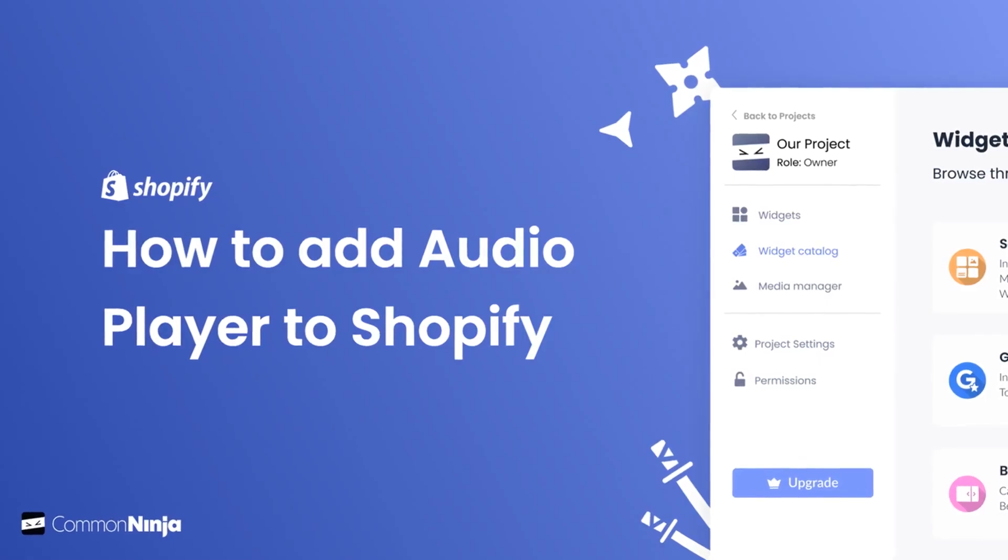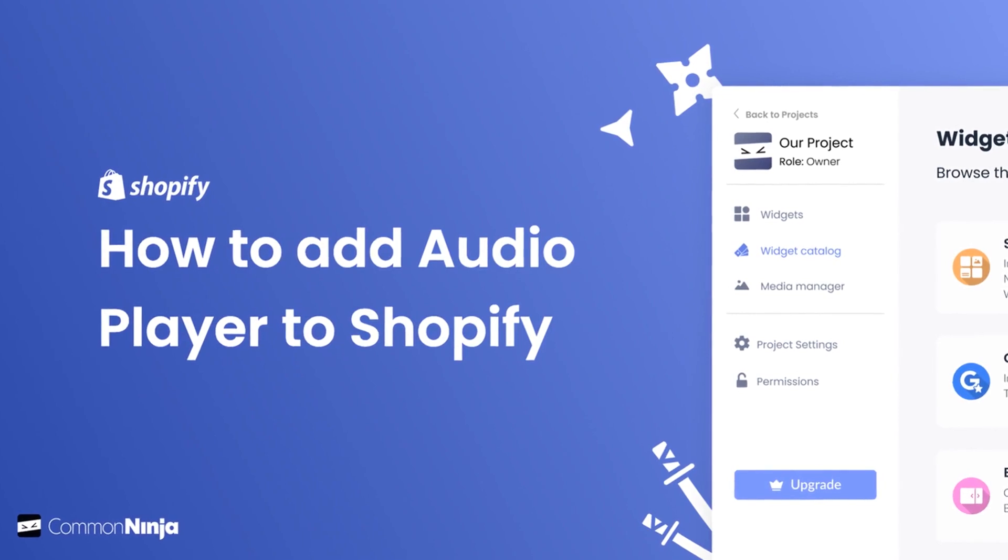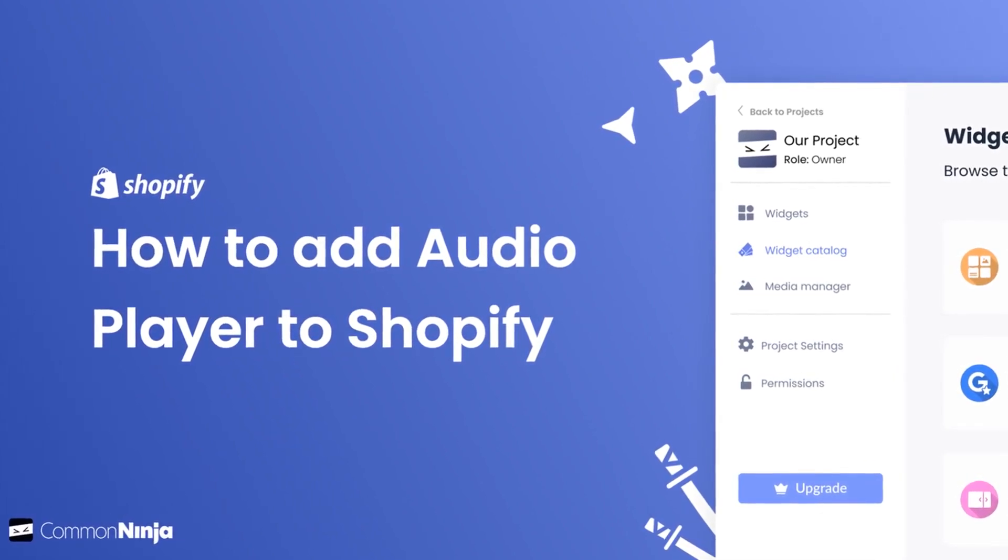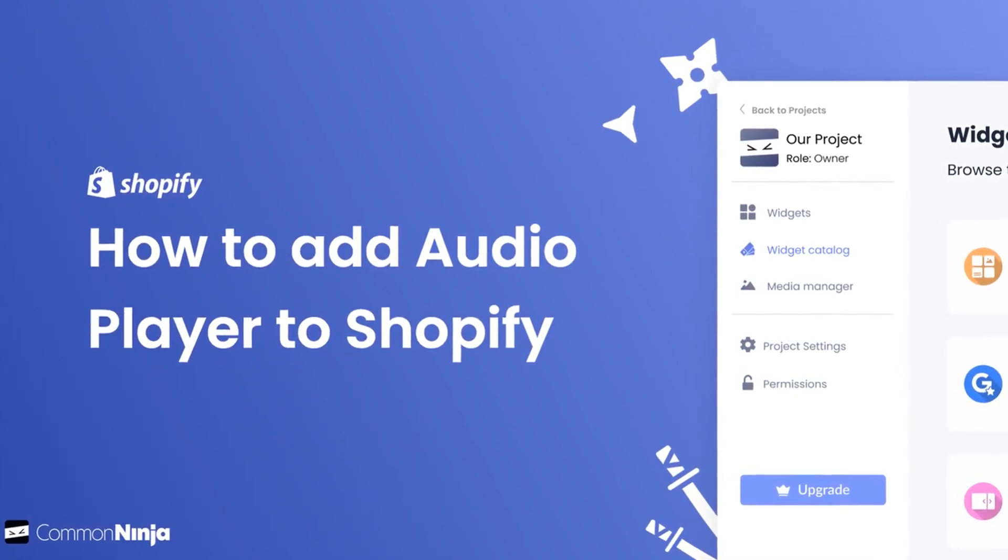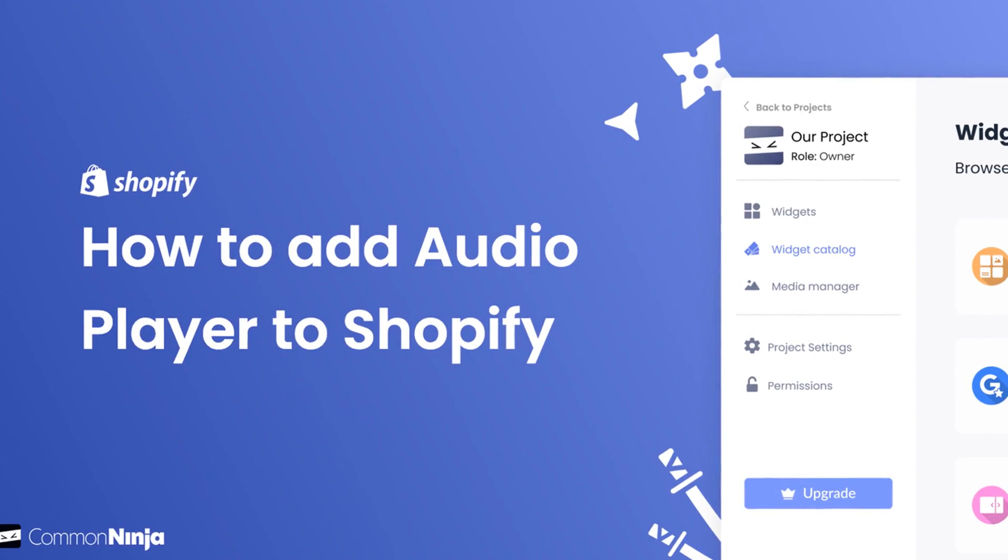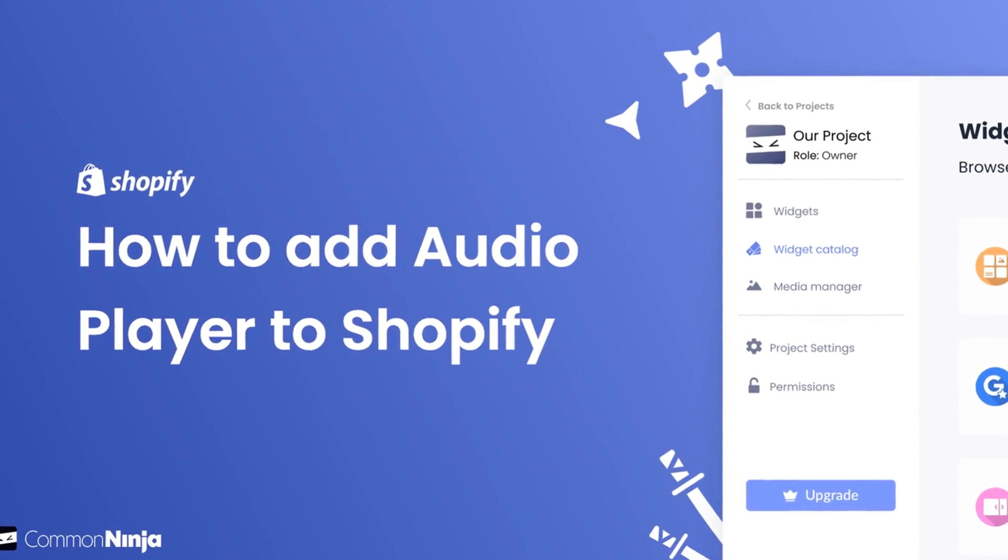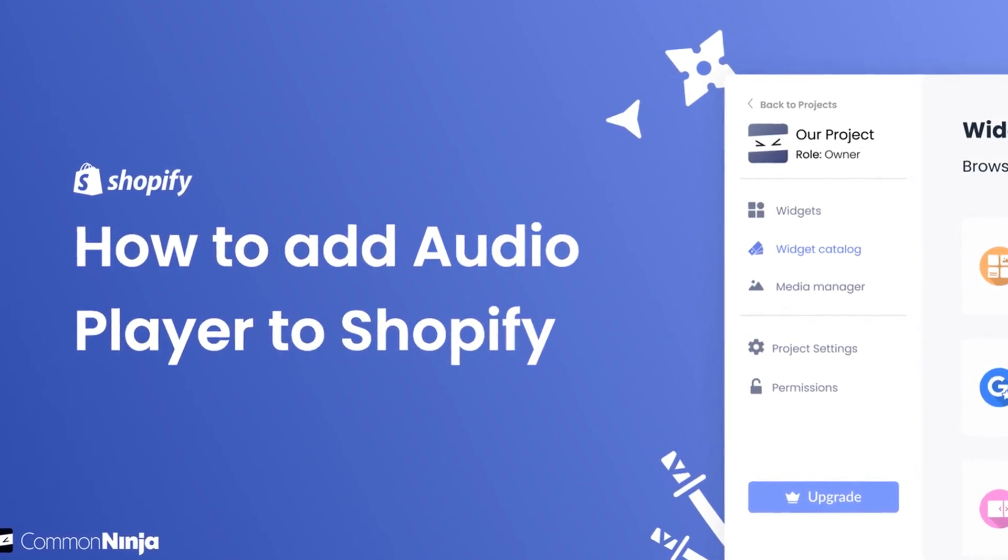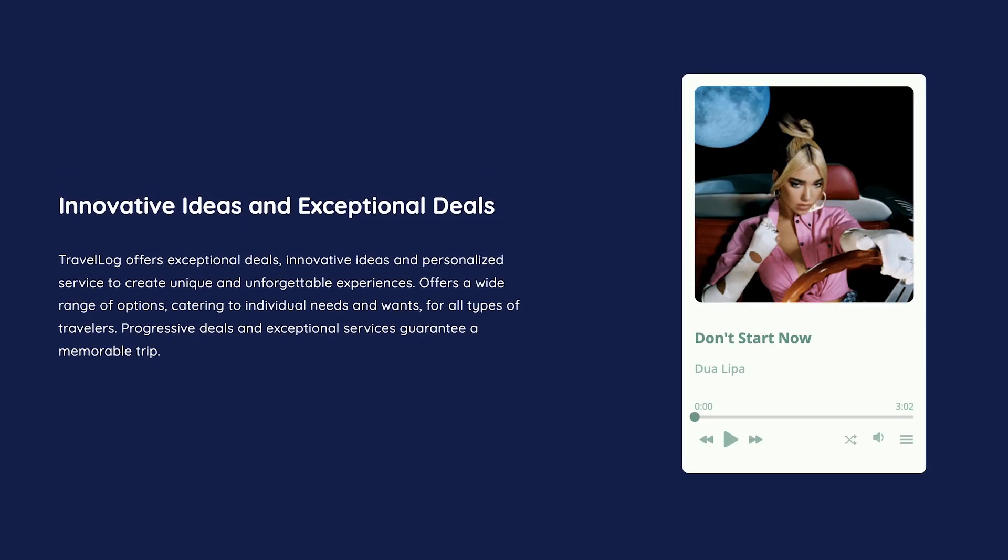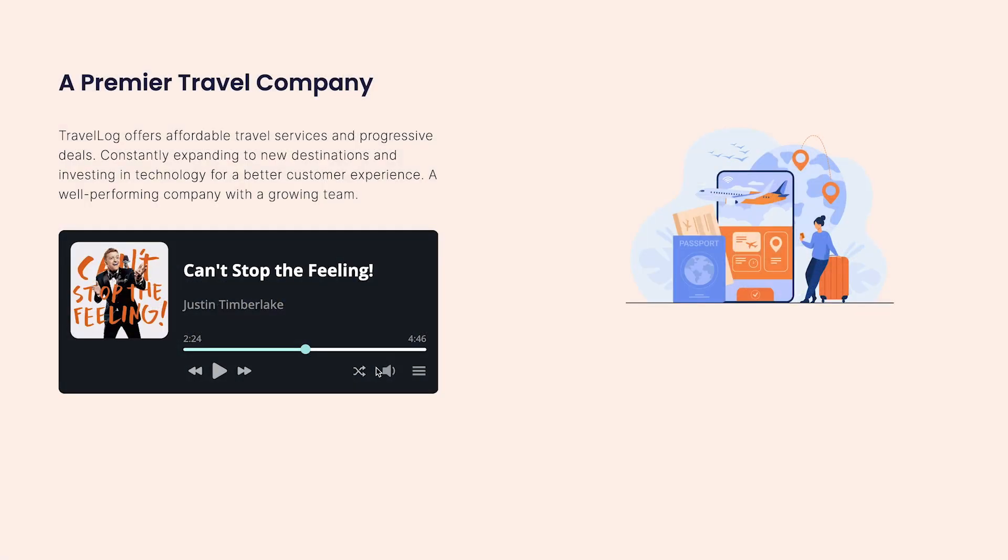Hi, my name is Daniel and in this video I'll show you how to create an audio player and add it to a Shopify store. Let's get started. The audio player widget is a great addition to any website.